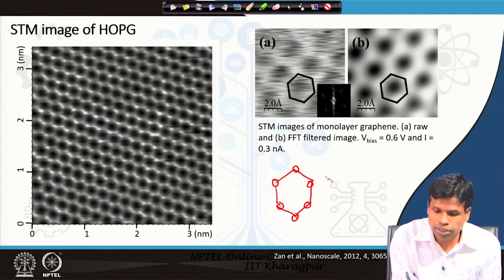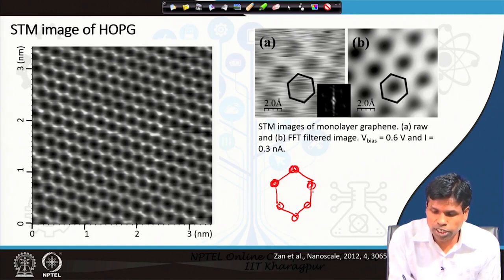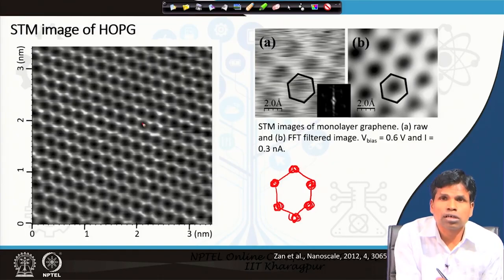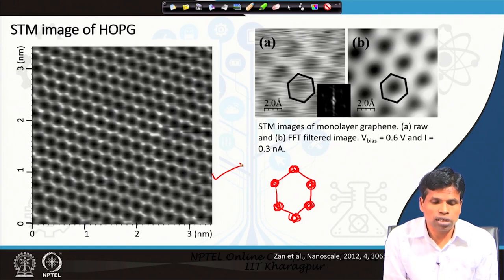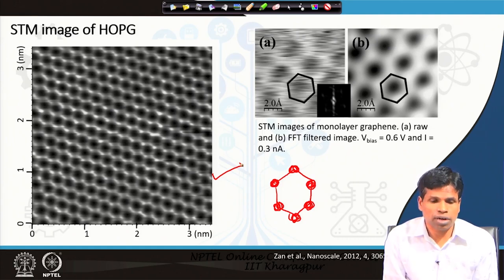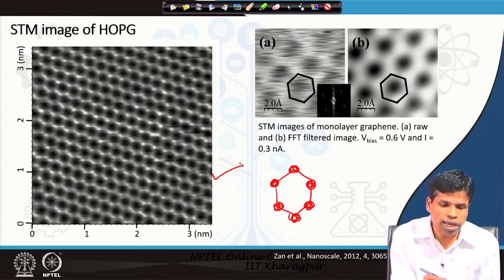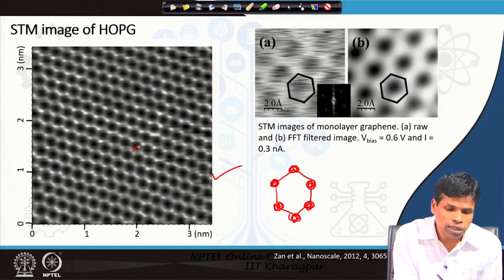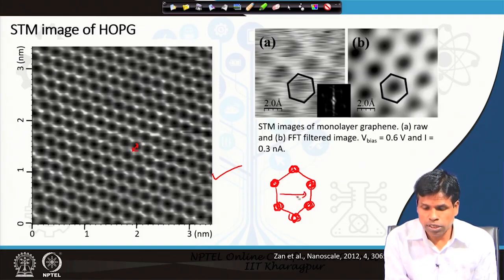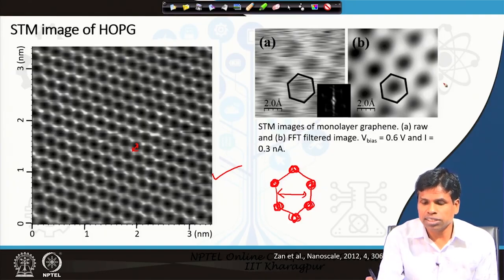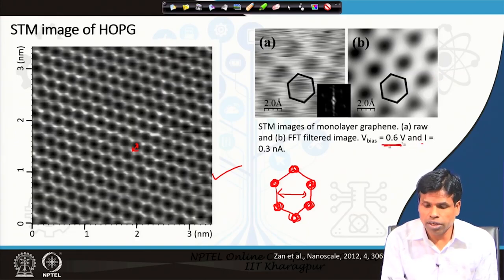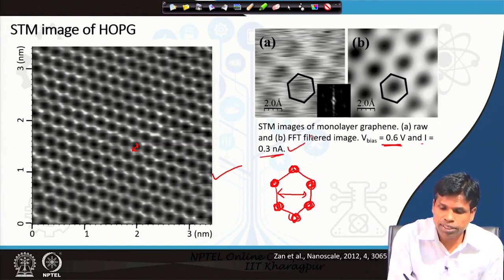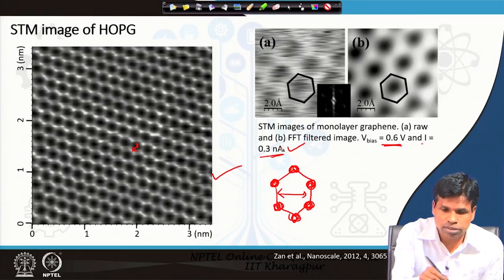Therefore we do not measure any current at the center of a hexagon, so it appears darker. Whenever the tip sees a carbon atom — since it is constant height mode and scans across the sample — wherever it finds an atom, it will measure current, and that current is used to construct the topographic image clearly showing the hexagons of HOPG. One can also measure the distance between carbon atoms and the diameter of the hexagon at the atomic level. This was a monolayer graphite measured with a bias voltage of 0.6 V and a constant current of 0.3 nanoampere.